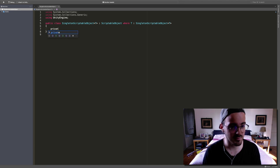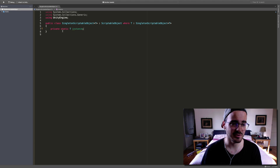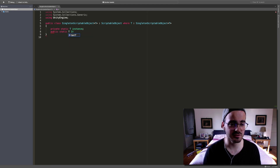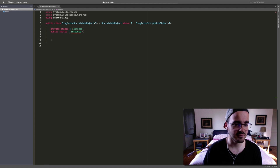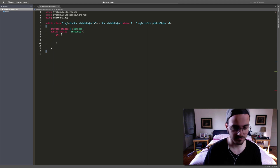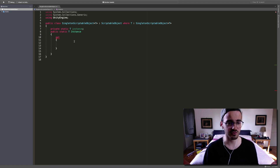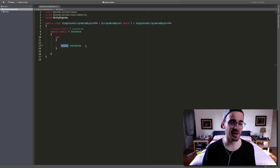Let's add a private static member of type T called 'instance', and since it's private, we're gonna need a public static property of type T called 'Instance' with a capital I to get it from outside of the class. Let's define the Instance property and also define a getter. By default in our getter we are just saying 'return instance'.